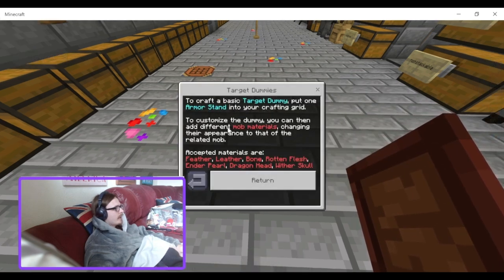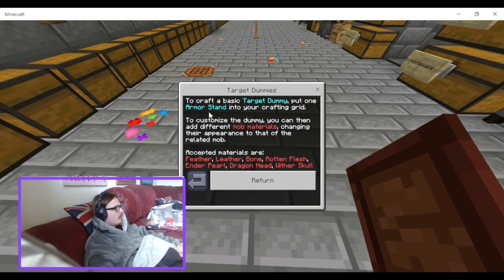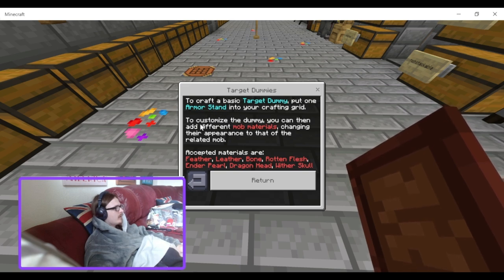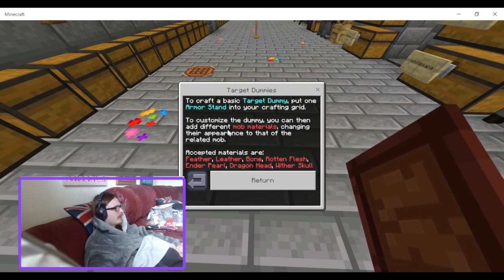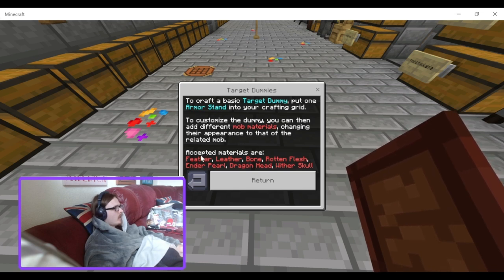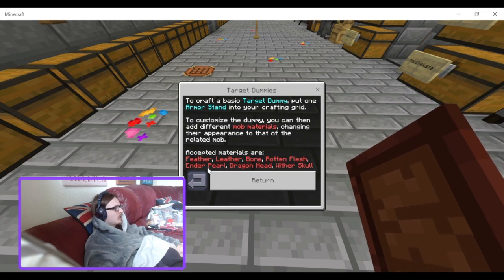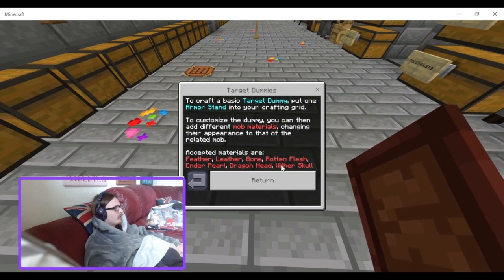Target Dummies: to craft a basic target dummy, put one armour stand into your crafting grid. To customise the dummy, you can add additional mob materials, changing the appearance of that relative mob. Accepted materials are feathers, leather, bone, rotten flesh, ender pearl, dragon head, and wither skull.